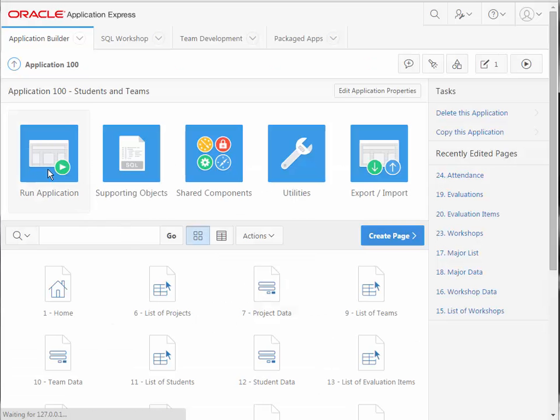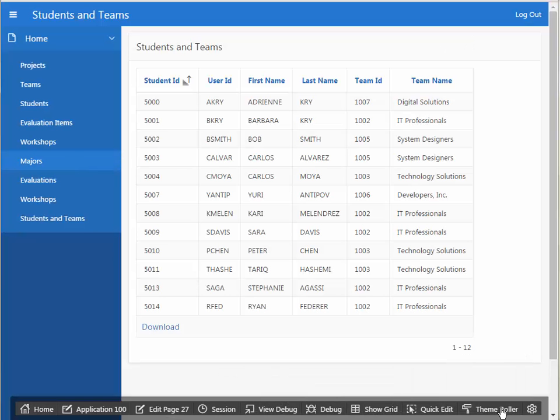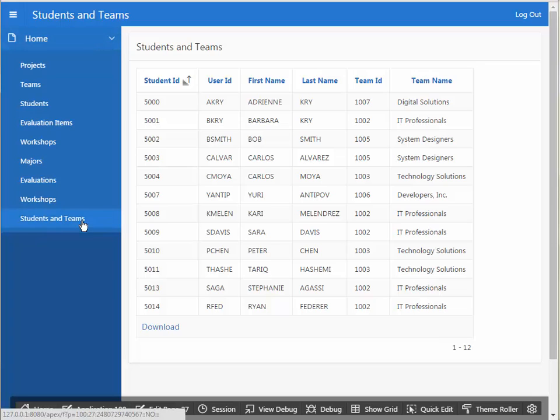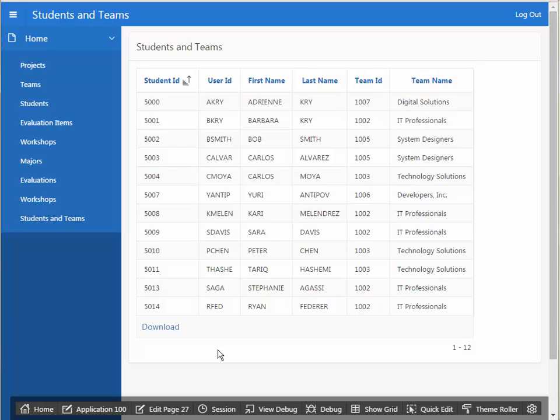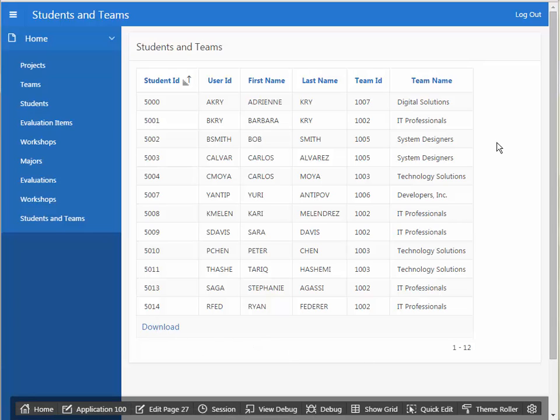But when I run the application, and I open up that Student and Teams report, this is what I see. This is the classic report. It gives you, by default, a download option, so I could click that and download that in a CSV format that I could open up with Excel or some other software. It's not as fully featured as the interactive report, which we're going to do next. I just wanted to compare the two formats. There are some situations where this simpler output is preferable to the interactive report.